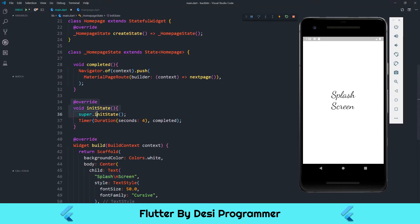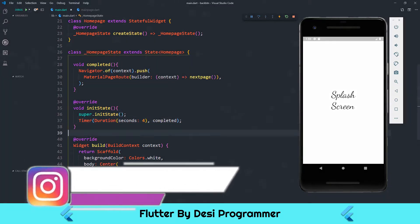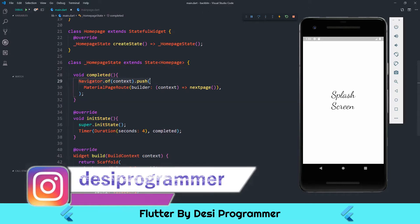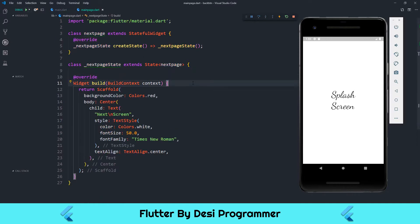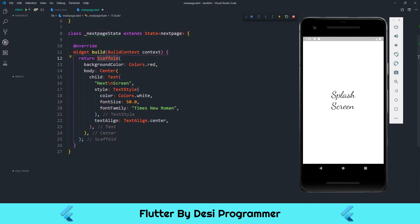I'm overriding `initState` so that as soon as this class is created, a timer with a duration of four seconds is started. After four seconds, the `completed` function is called, which calls `push` to create a new route — a new screen which is `NextPage` defined in this file. `NextPage` is also a stateful widget returning a scaffold with a red background and a center text 'Next Screen', font size 50, Times New Roman, text aligned center.